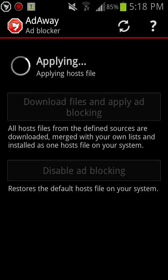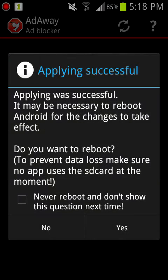It shouldn't take that long, you just have to wait. It's saying applying successful.